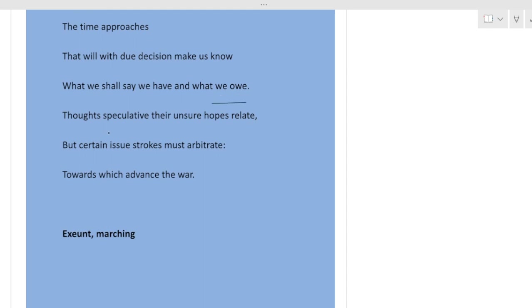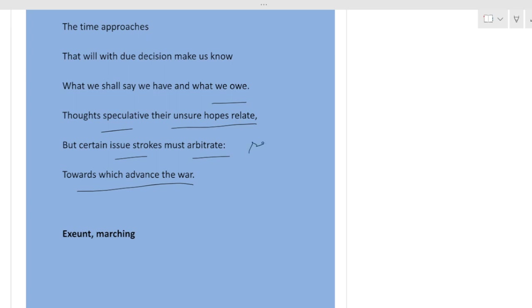Thoughts speculative their unsure hopes relate, but certain issue strokes must arbitrate towards which advance the war. Arbitrate means settle. Owe means own. Certain issue means definite result.